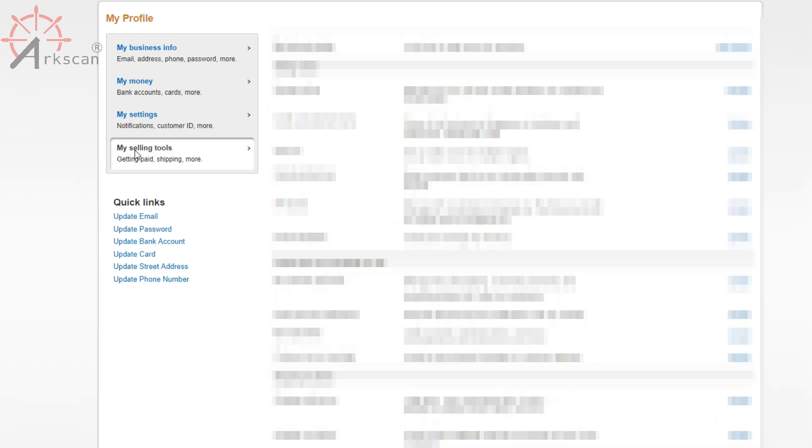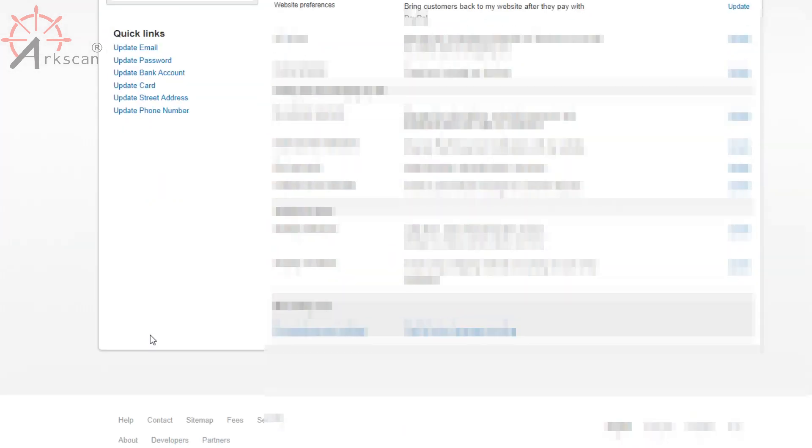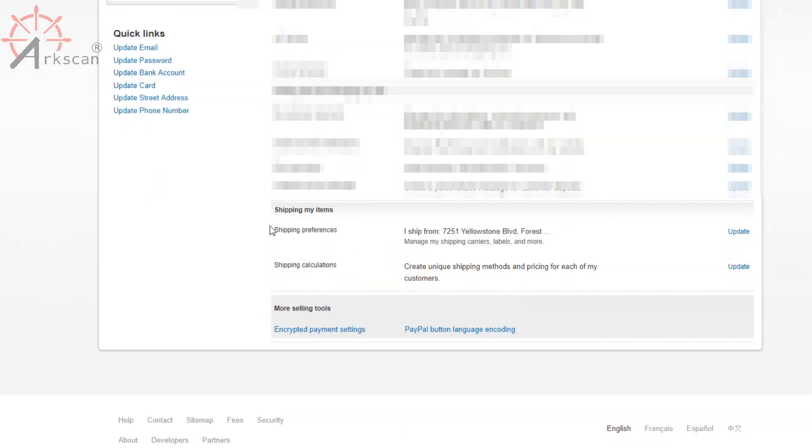And once you get to this page, you want to go to my selling tools, scroll down a bit, and it says shipping preferences under shipping my items topic. So go ahead and press update.